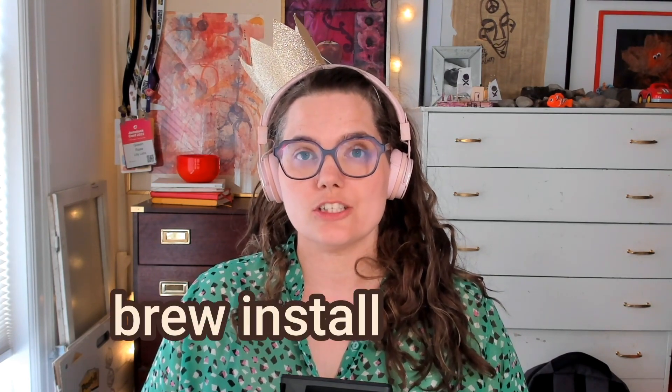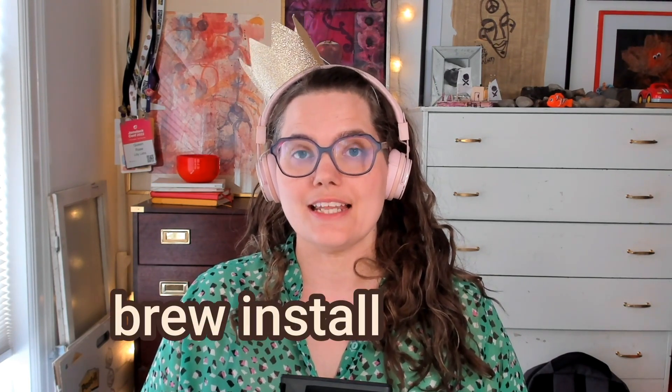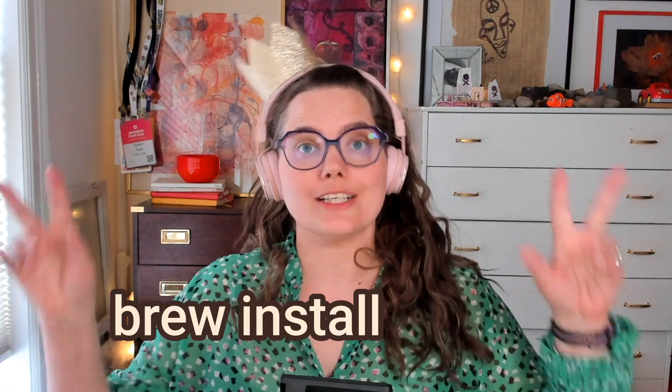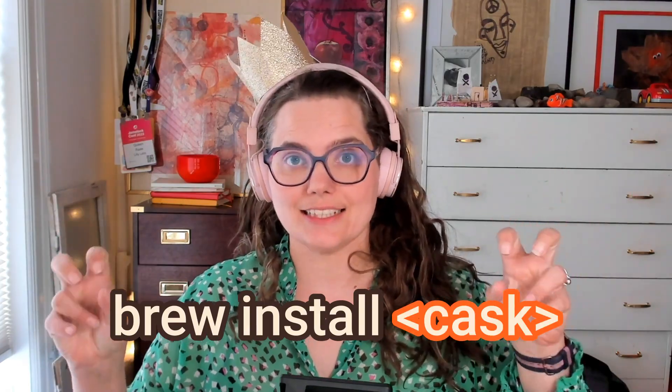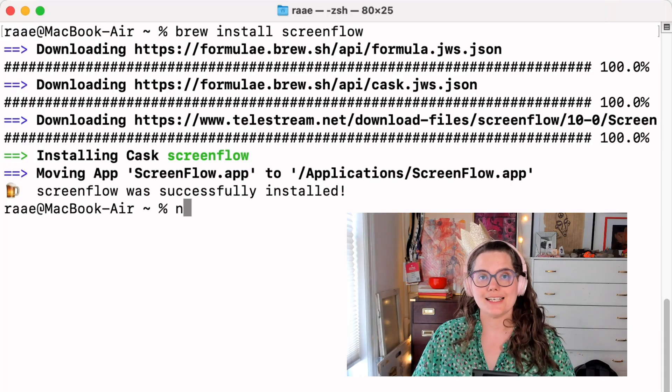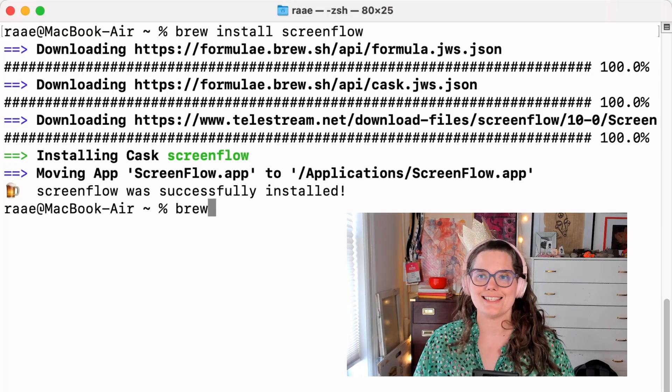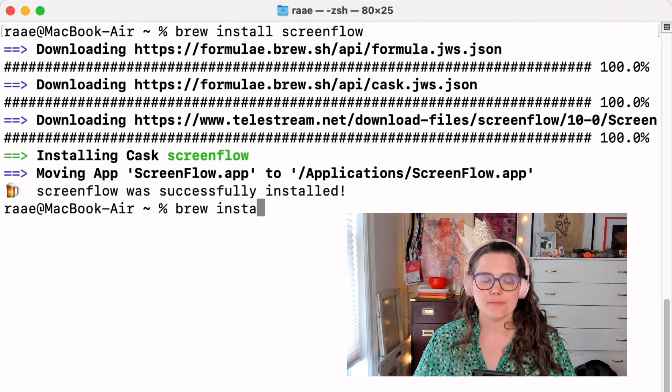The command is brew install and then the name of your cask. It's pretty easy to guess the cask name.